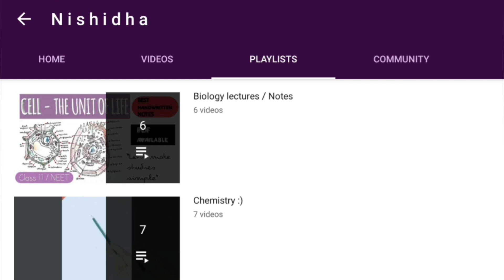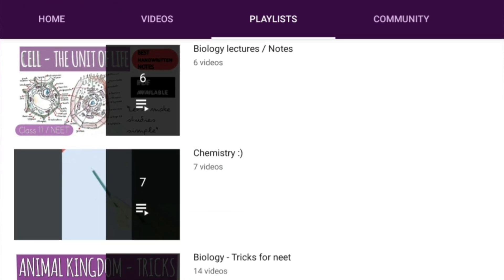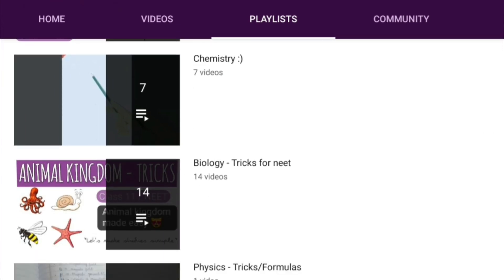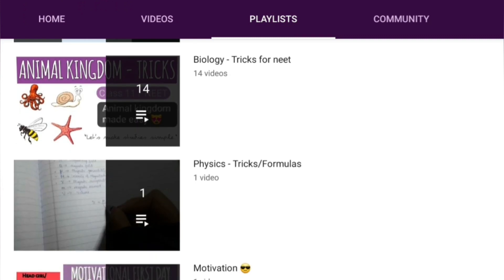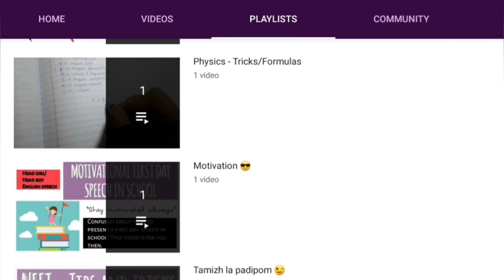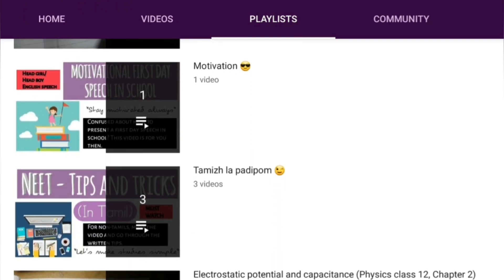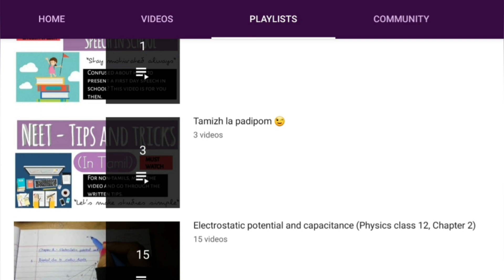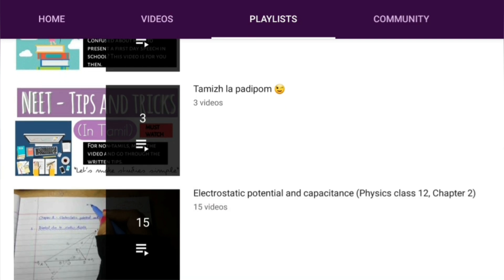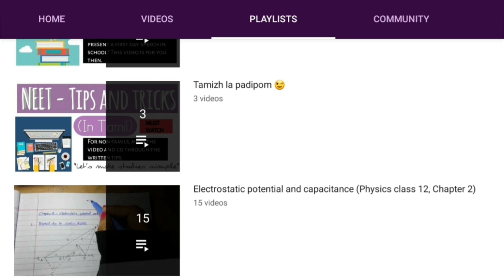I have made separate playlists for biology lectures or notes, then for chemistry, then for tricks for NEET in biology, then physics tricks or formulas, then one motivational speech video, then I have made a separate playlist for Tamil. In Tamil, I have taught three videos, and then one electrostatics potential and capacitance video.